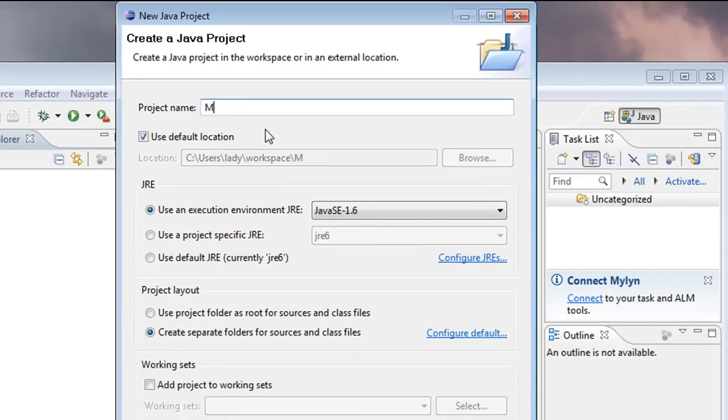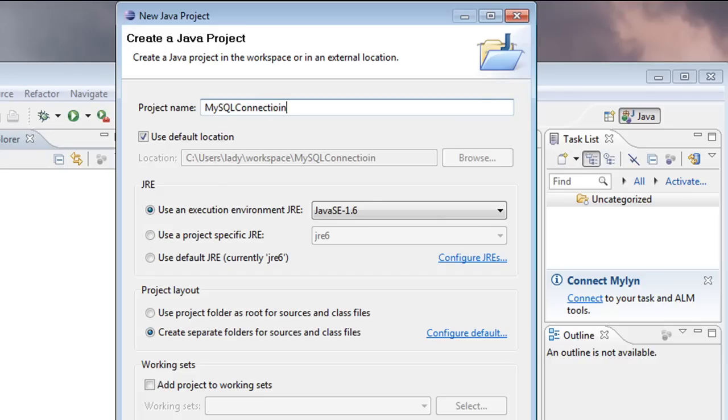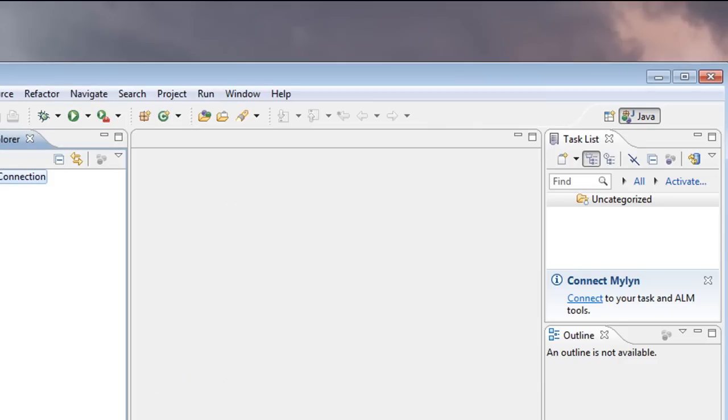I'm going to call this MySQL Connection. If I can, okay, I spelled that right. There we go. Connection. We want to use Java 1.6. Sure. Whatever. Let's go to Finish.